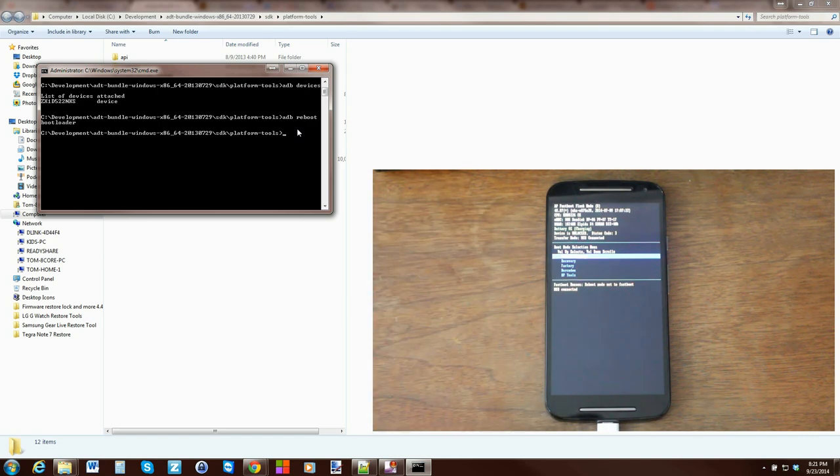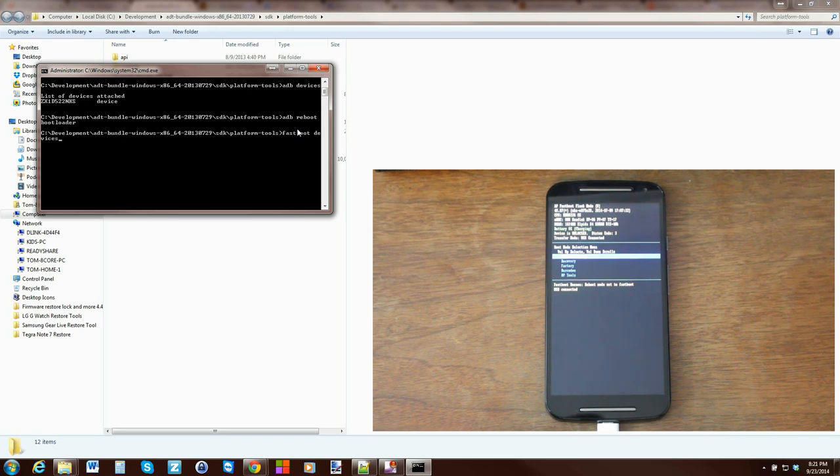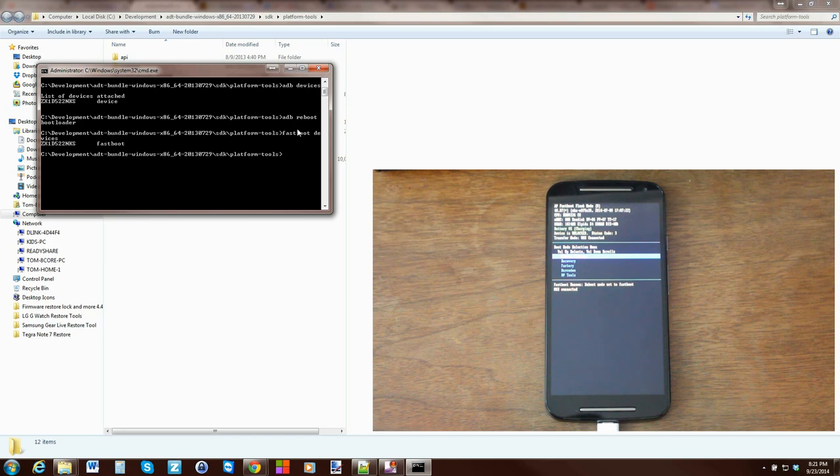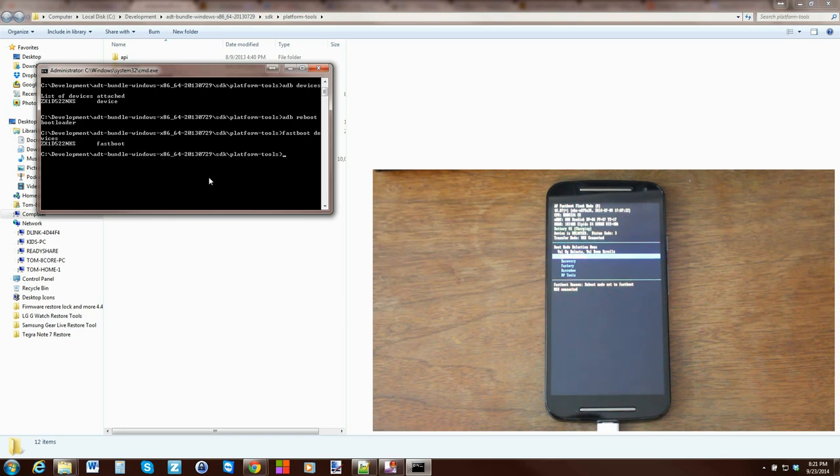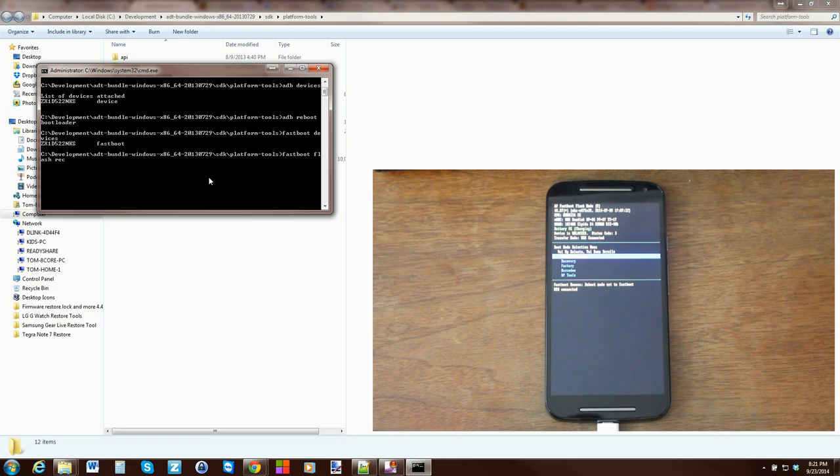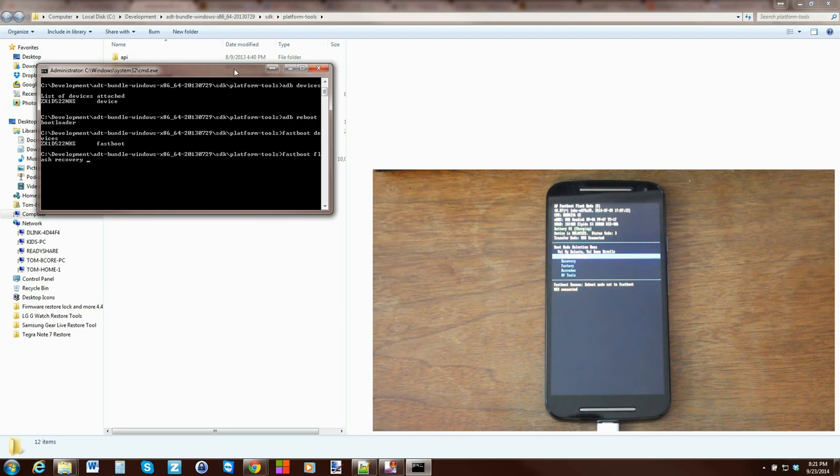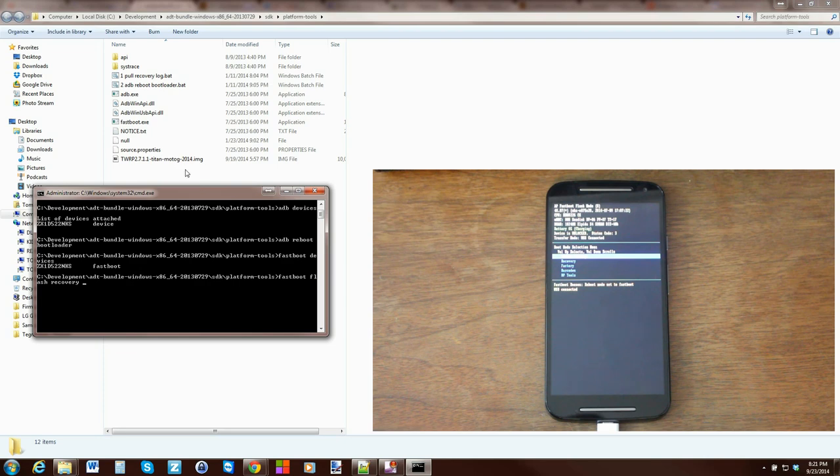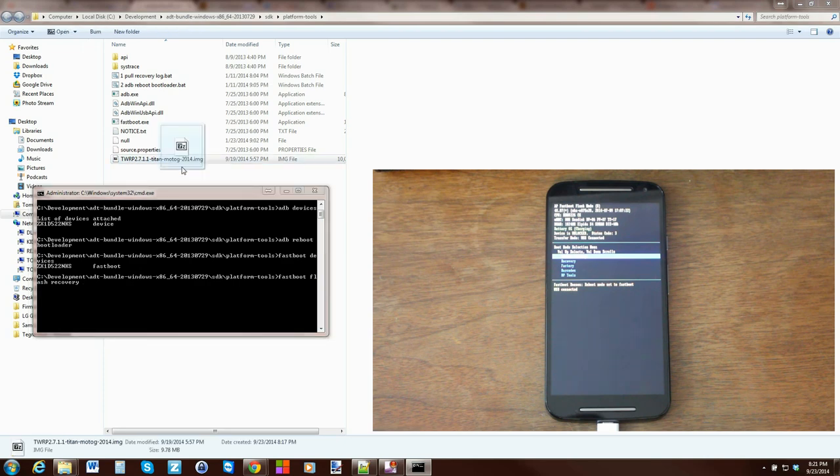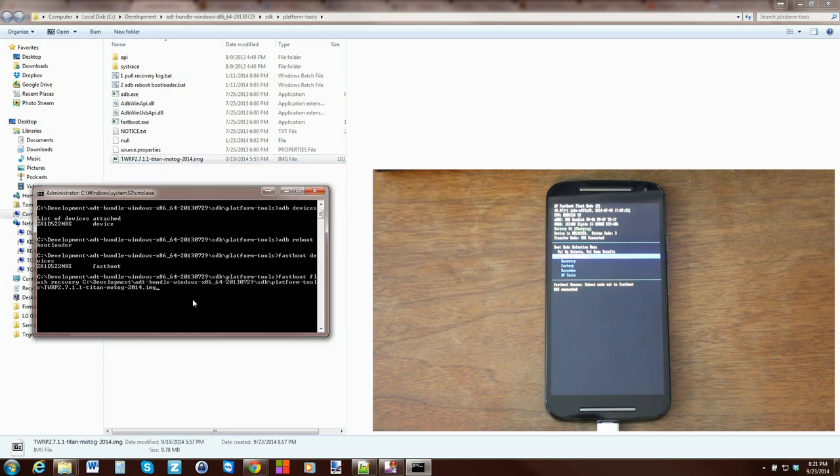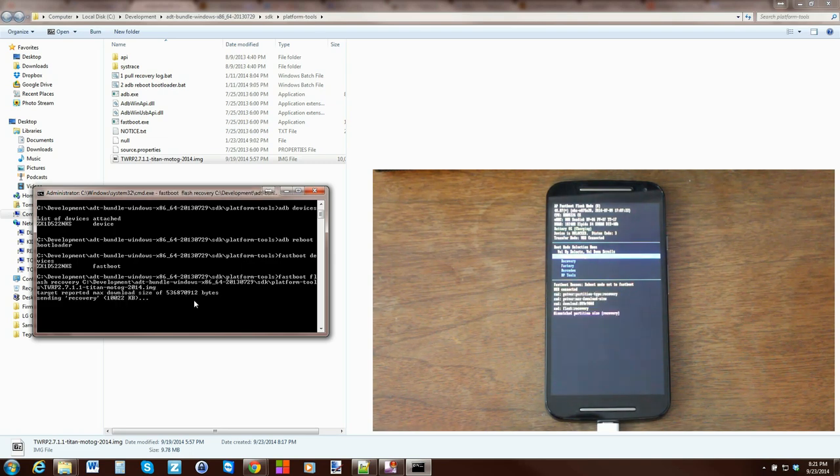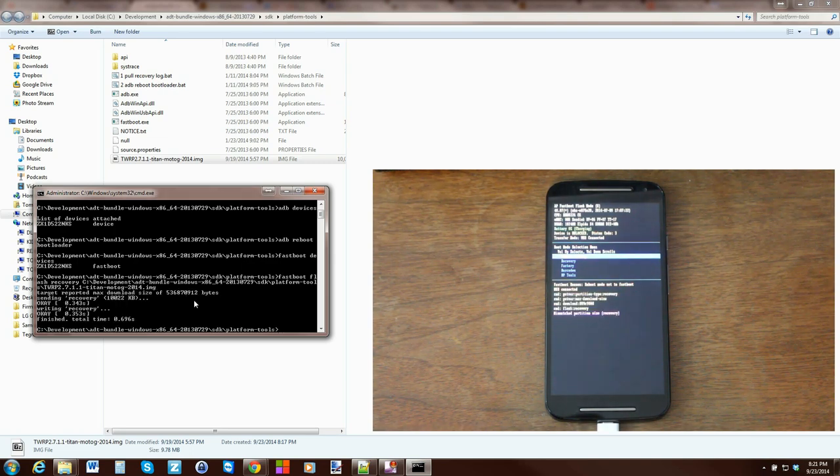From here it's very simple. Type in fastboot devices and this is going to prove that our drivers are working correctly for fastboot. It comes back with the number and then says fastboot, so we're good there. Now type in fastboot flash recovery space, and then take the recovery image that's in this folder, drag it in, and hit enter. It sent everything over and you are good to go.